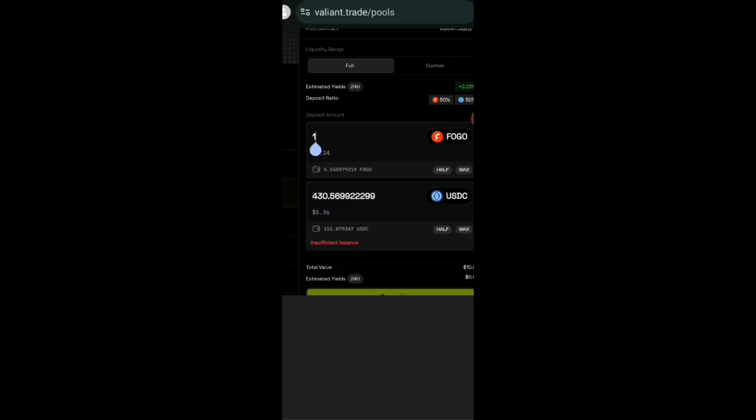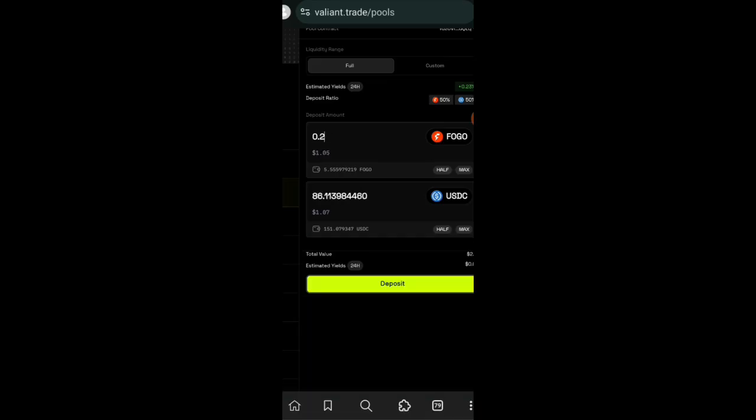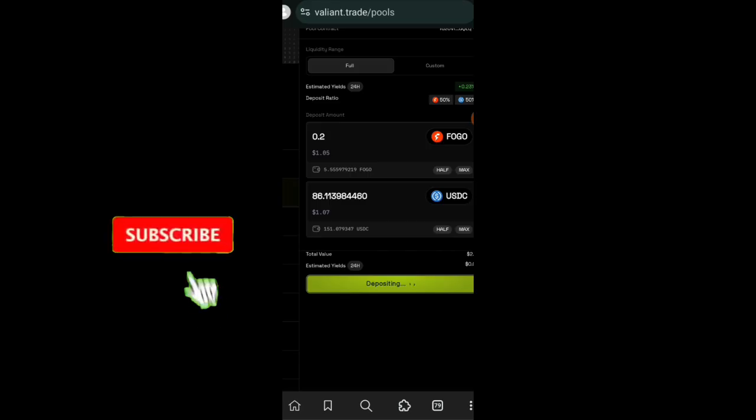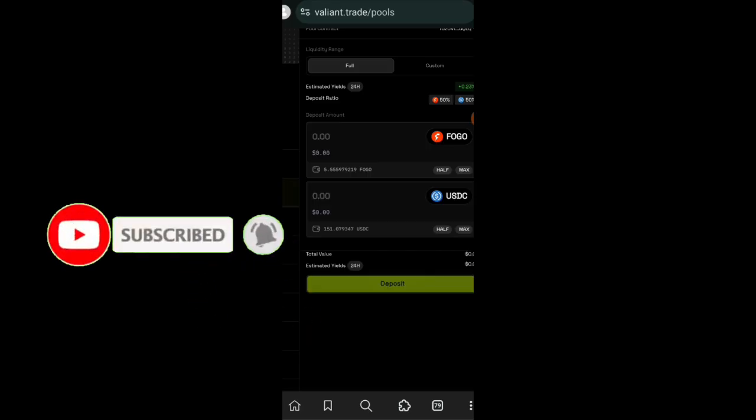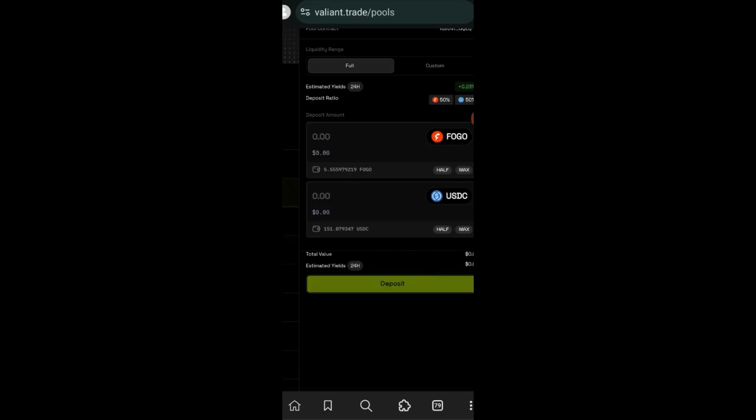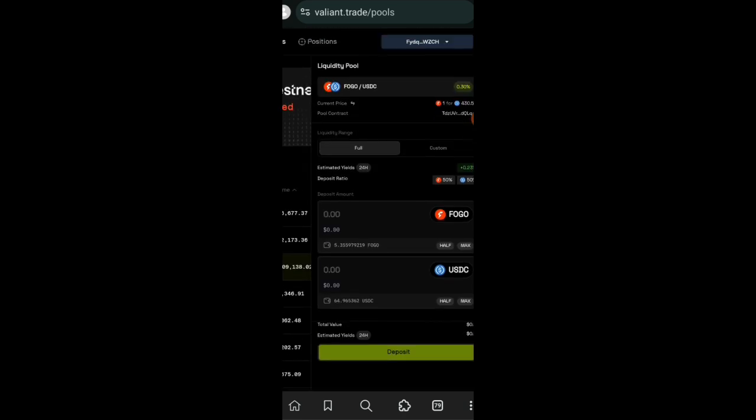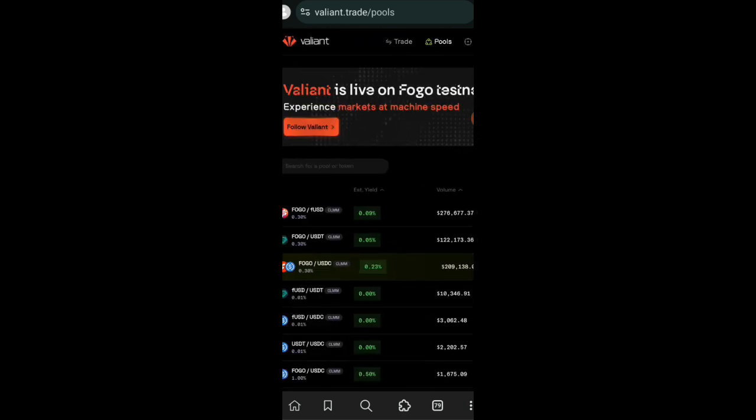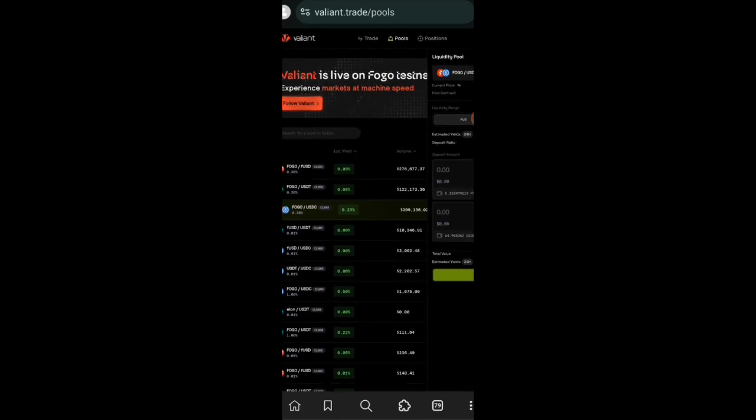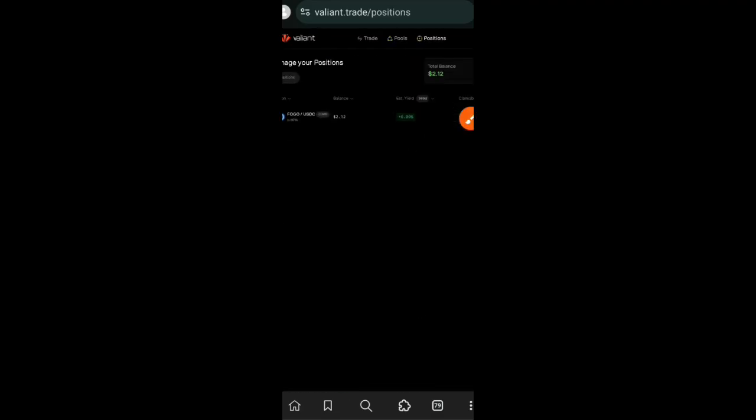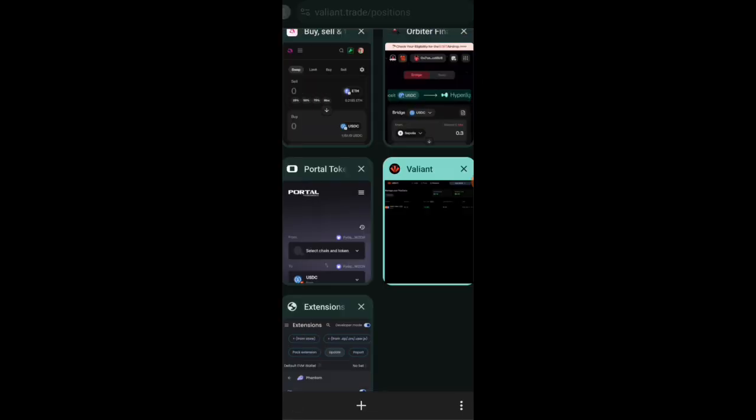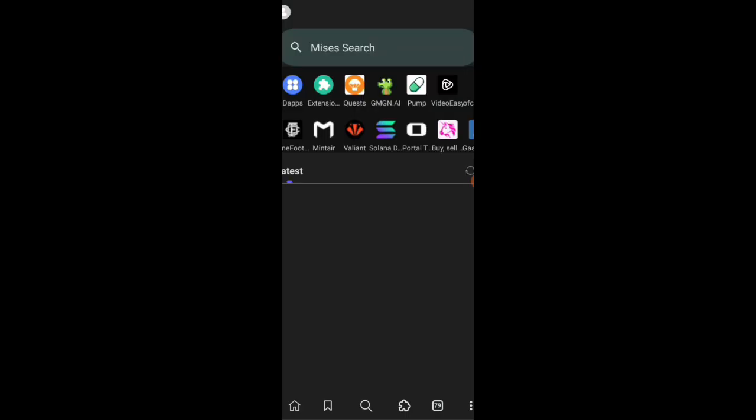For simplicity's sake we are going to switch back to Full. Once you enter the amount of one token that you want to add, the amount of the other token is automatically displayed. Then we're going to click on deposit. Like I said earlier, there will be no wallet confirmation. Once you click on deposit the transaction is completed immediately. If you want to see your liquidity pool history, click on Positions beside Pools and you can see this is the pair that I just added to liquidity, Fogo and USDC.